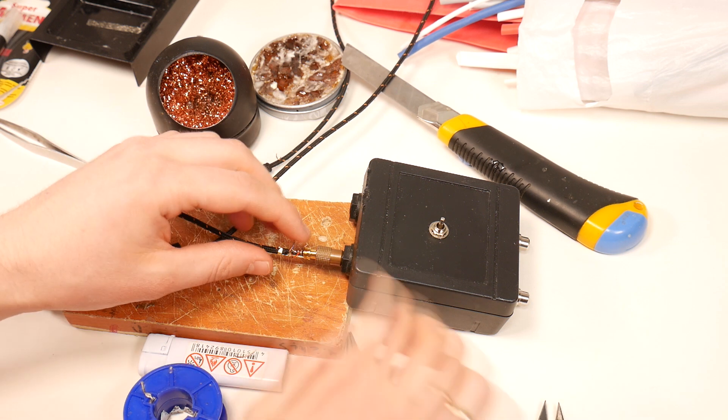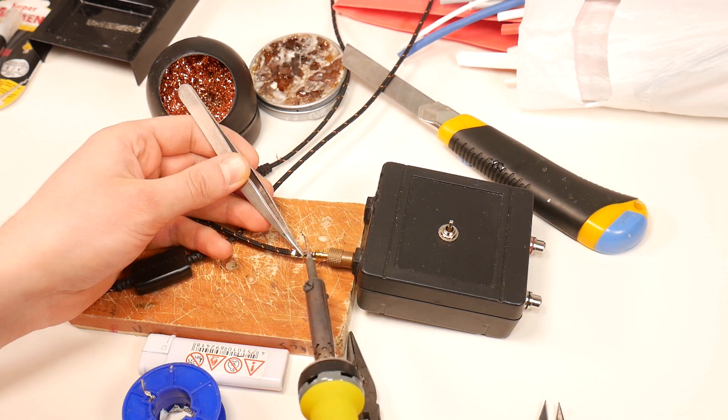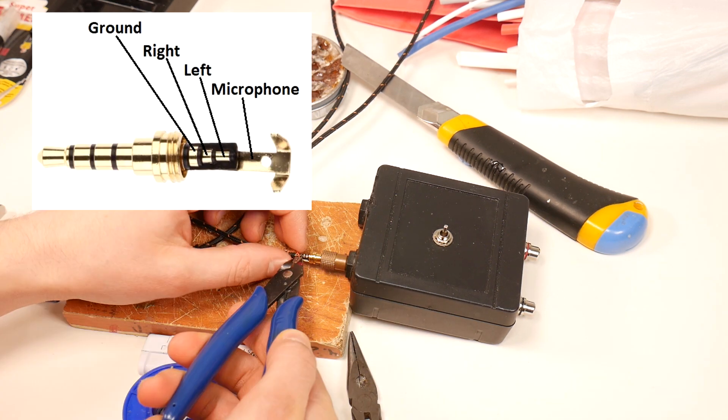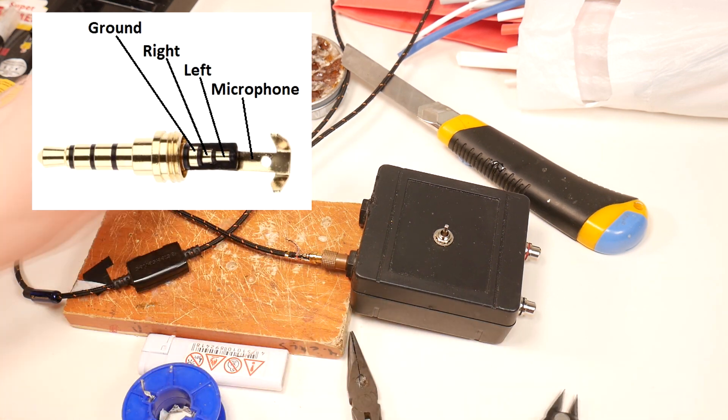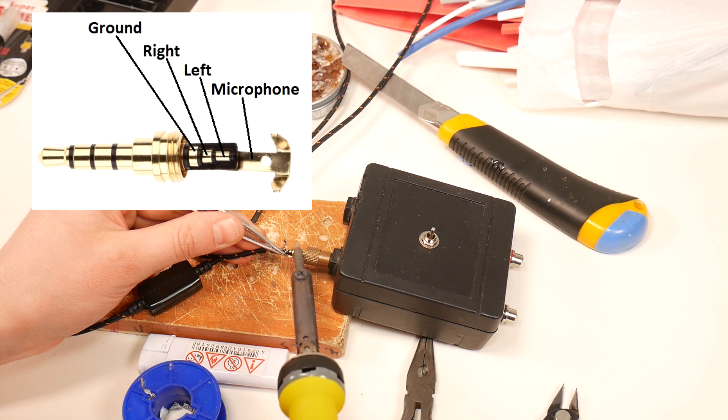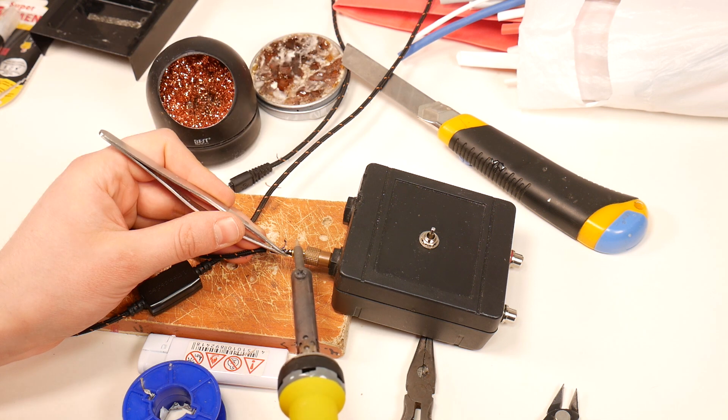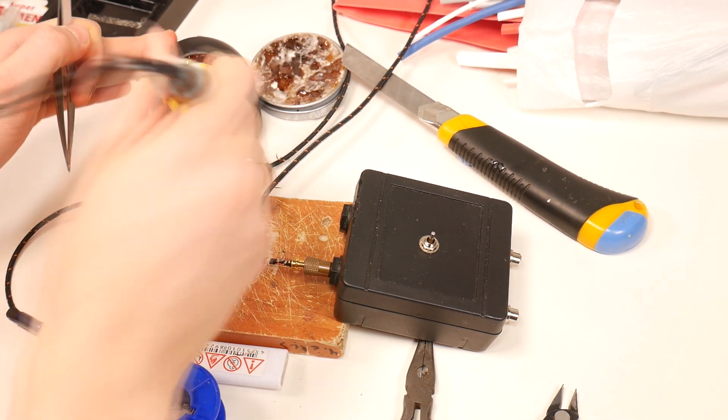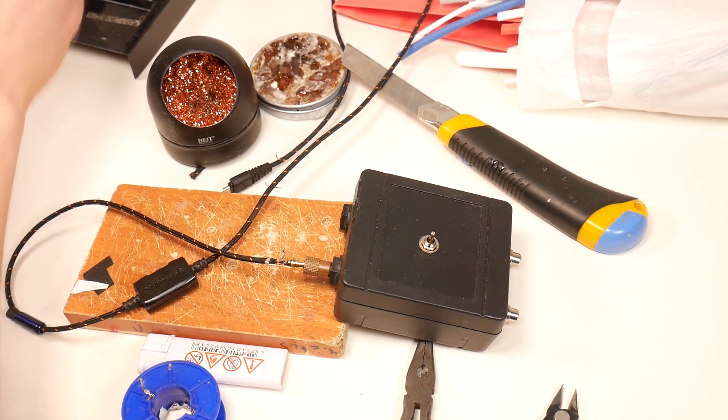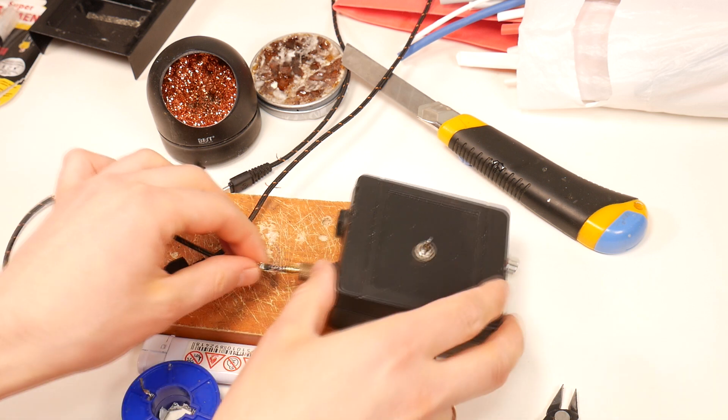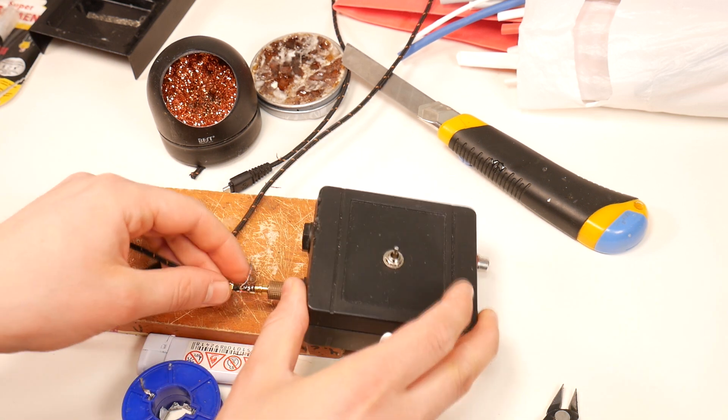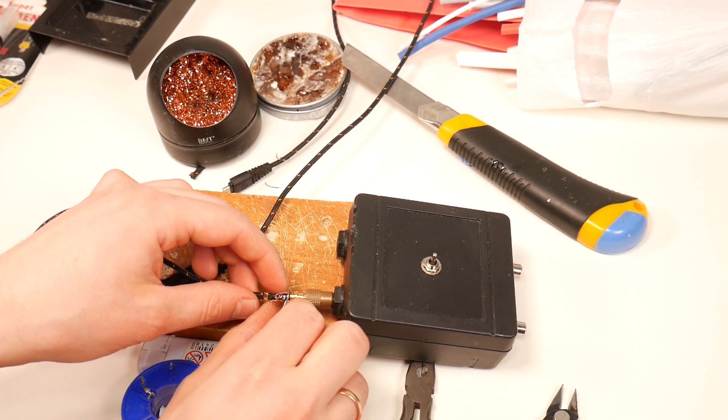Pinch off the extra length of green wire and solder it to the left channel contact, do the same with the red right channel wire. When soldering, it is important that these contacts do not stick together, as there will be a short circuit and the headphones will not sound correctly.